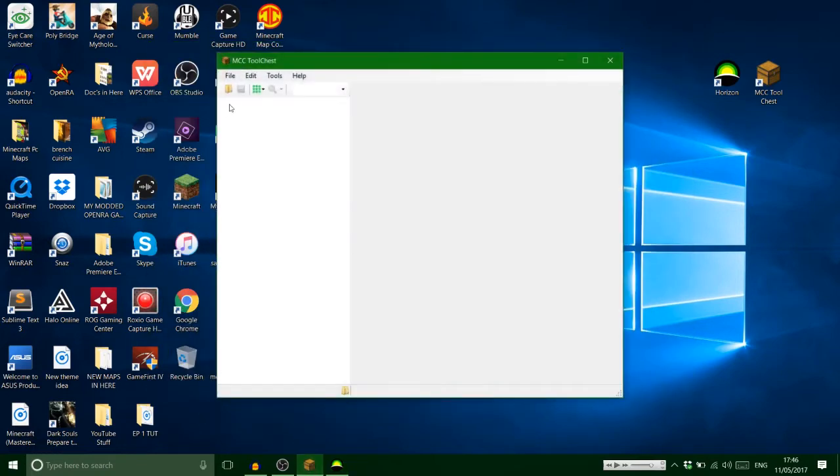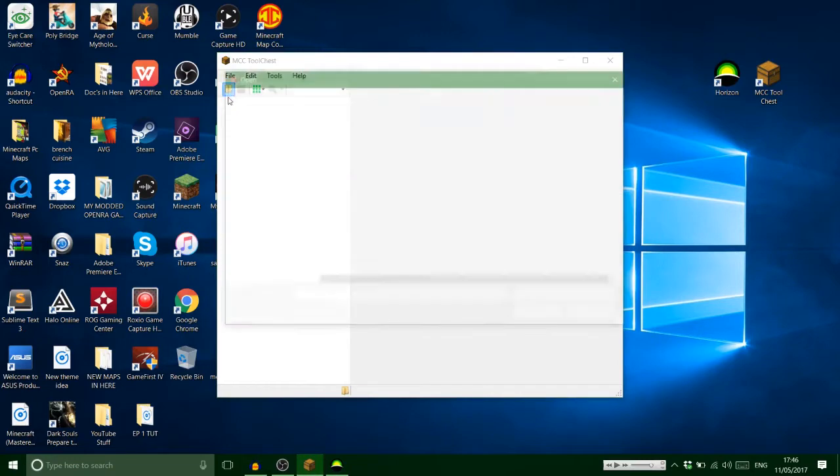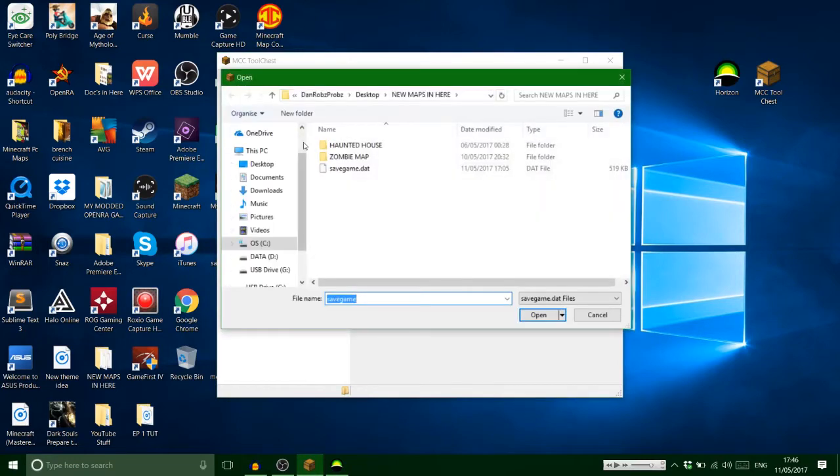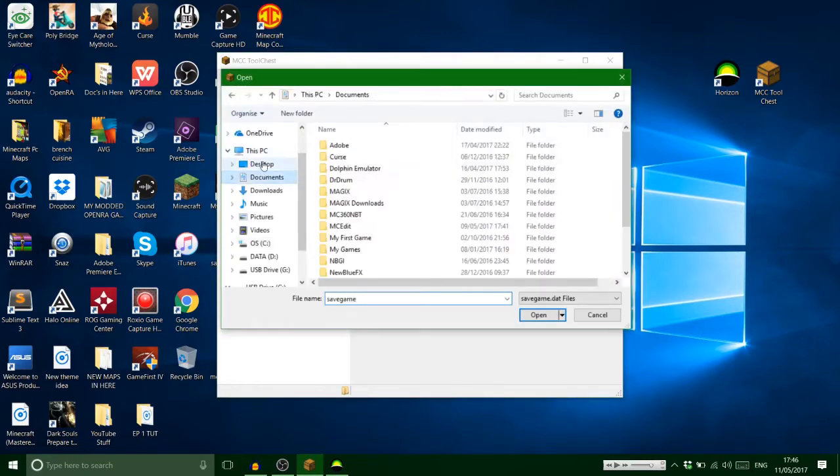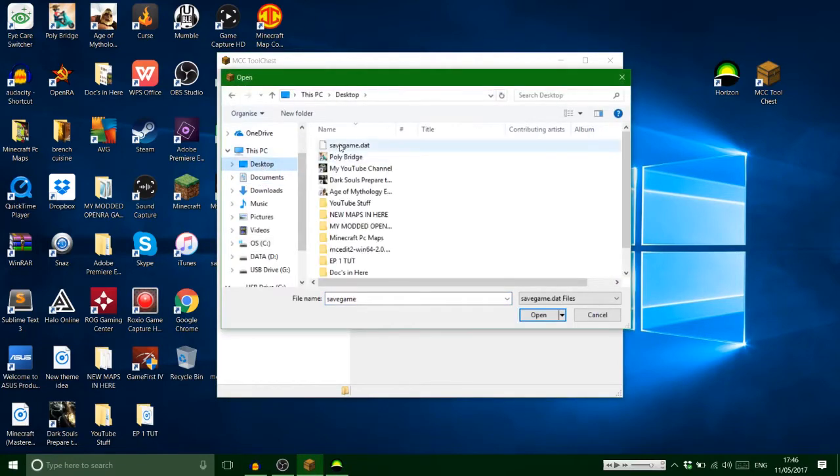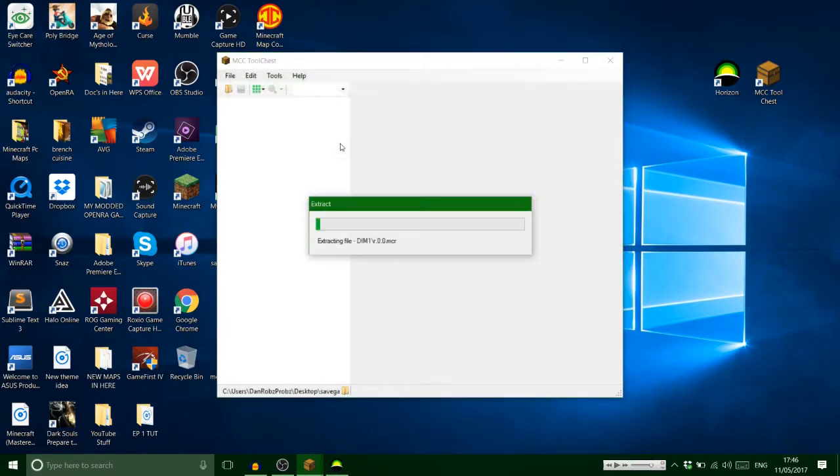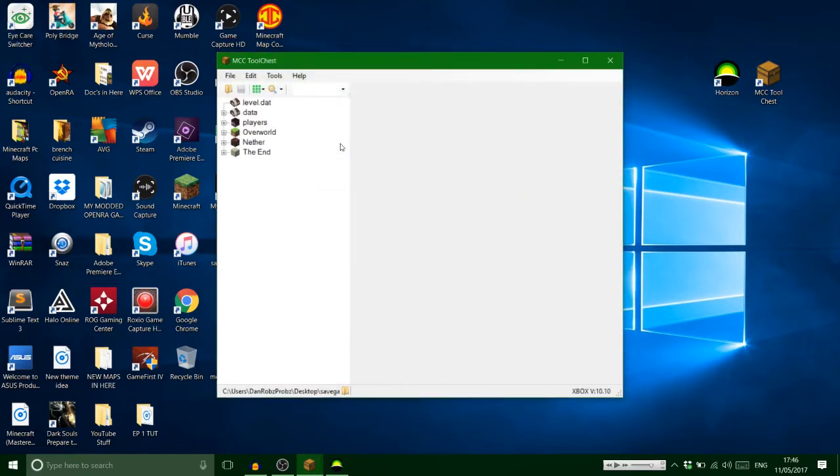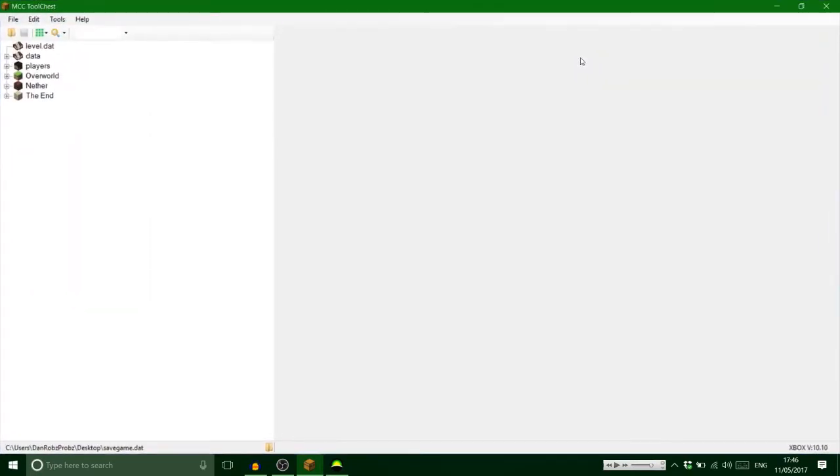Okay, then you open up your MCC Tool Chest like that. So right now we're on here. Let's make this big.